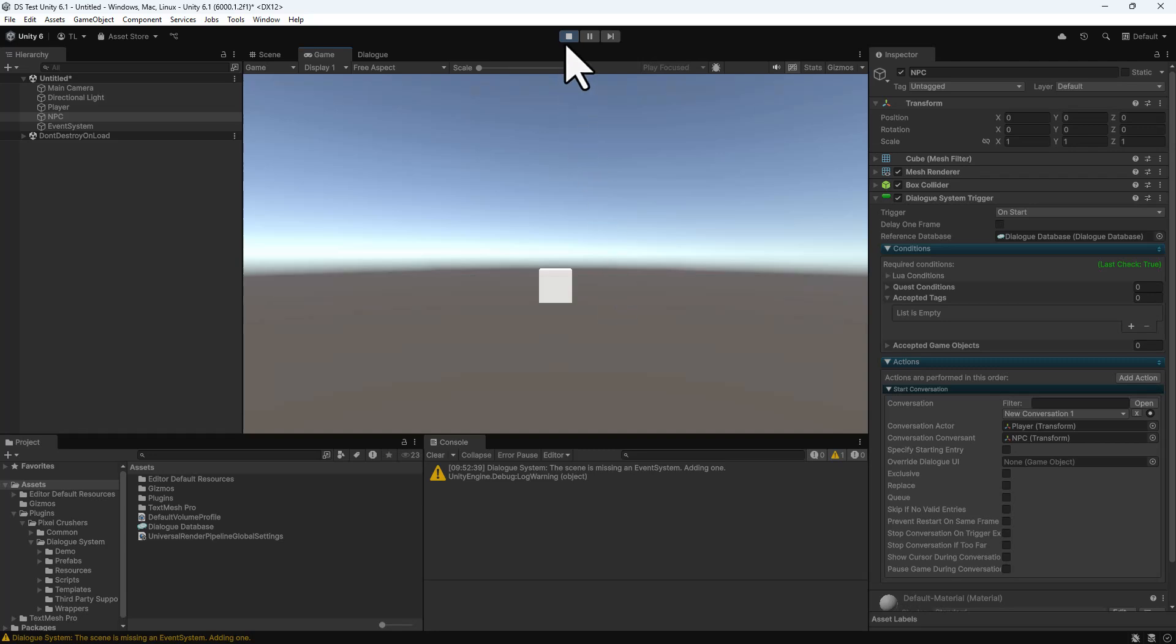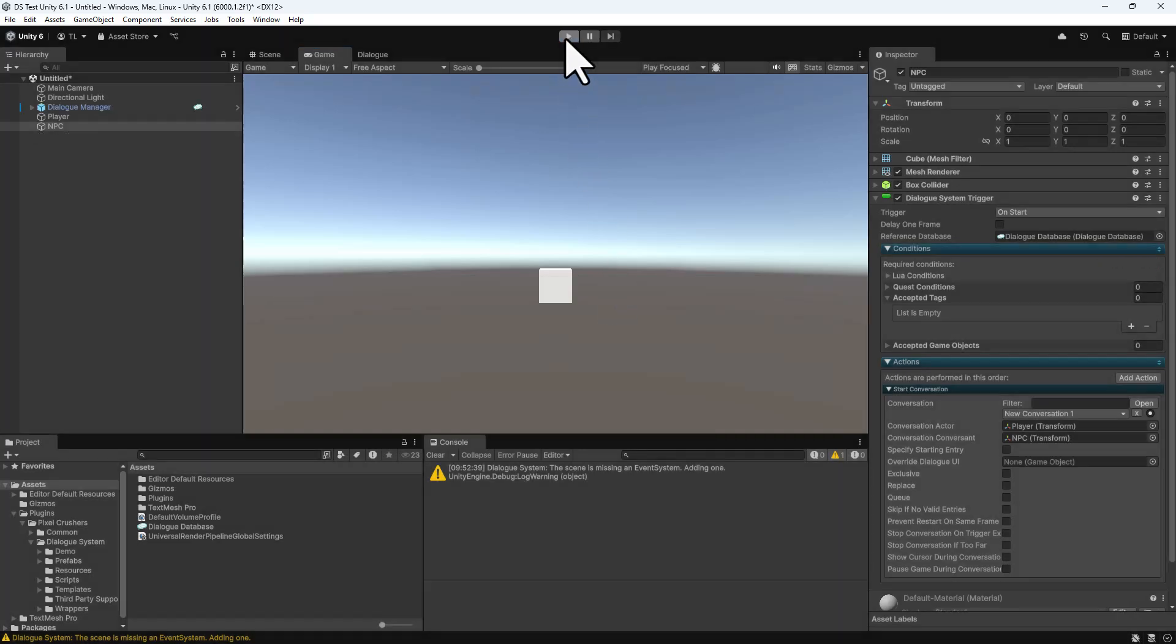You'll see in the console that the Dialog System added an event system to the scene at runtime, since it doesn't have one, and Unity requires an event system for UI interaction. To get rid of this warning, you can add an event system to the scene.